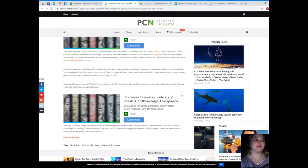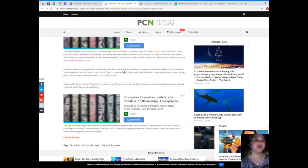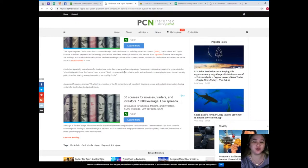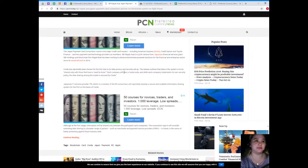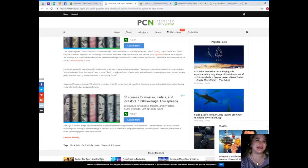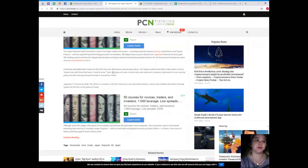The Japan Payment Card Consortium counts nine major credit card issuers, including American Express or Amex, Credit Saison, and Toyota Finance.